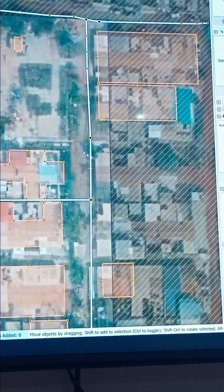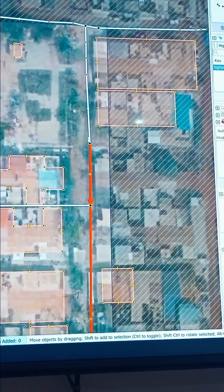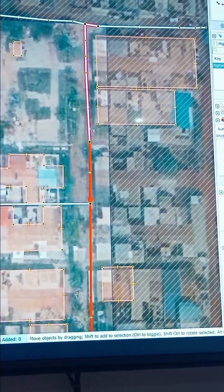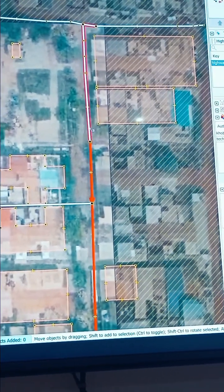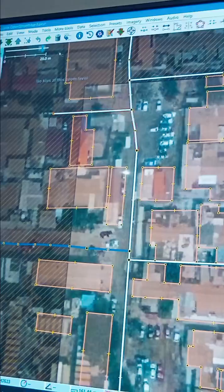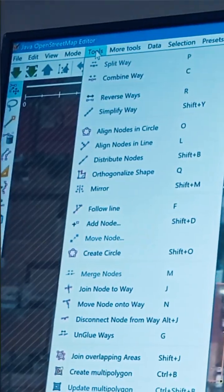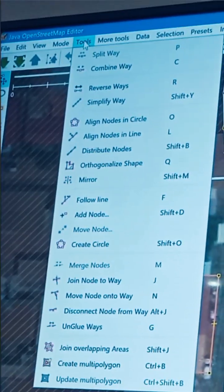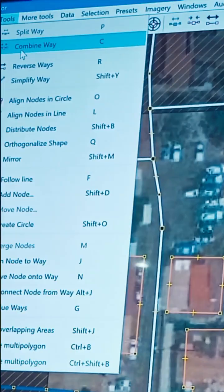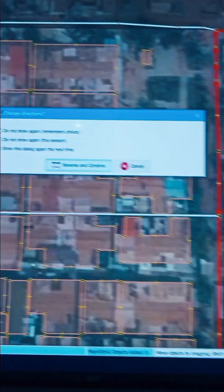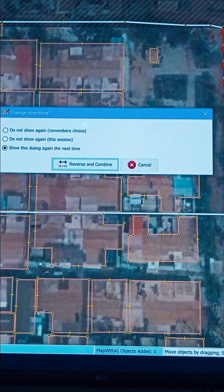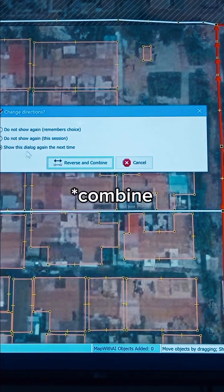Select this one, then hold Ctrl or Shift and select the second one. Head over to Tools and under Tools choose 'Combine Way', or you could just press C on the keyboard.